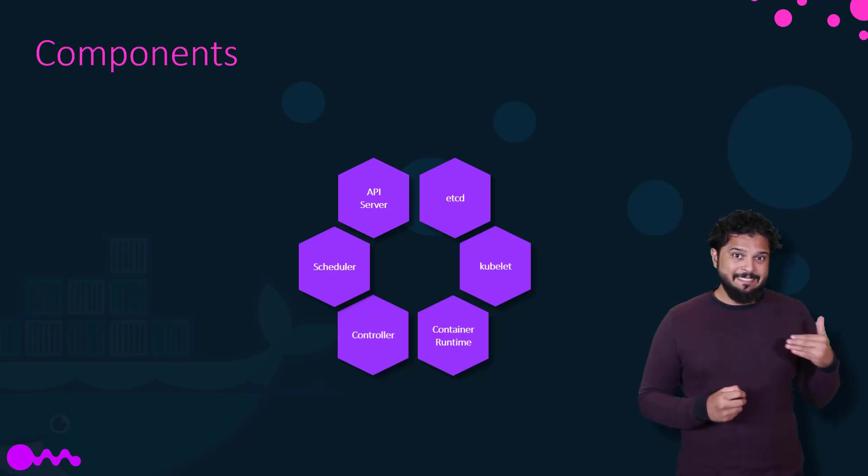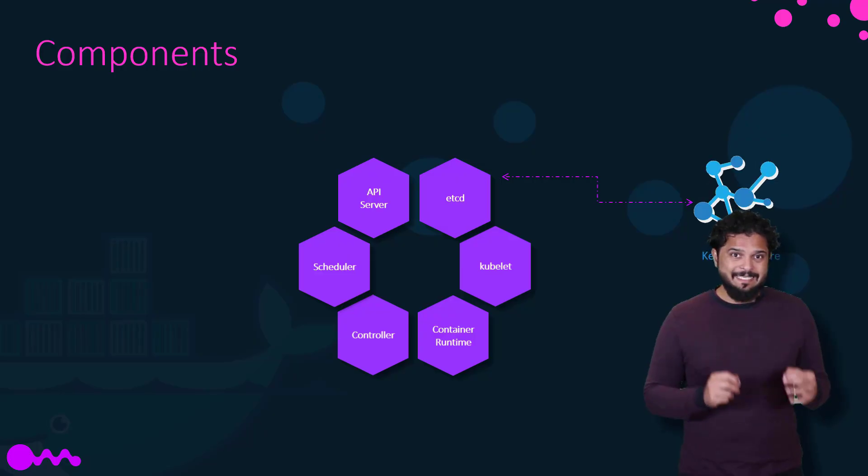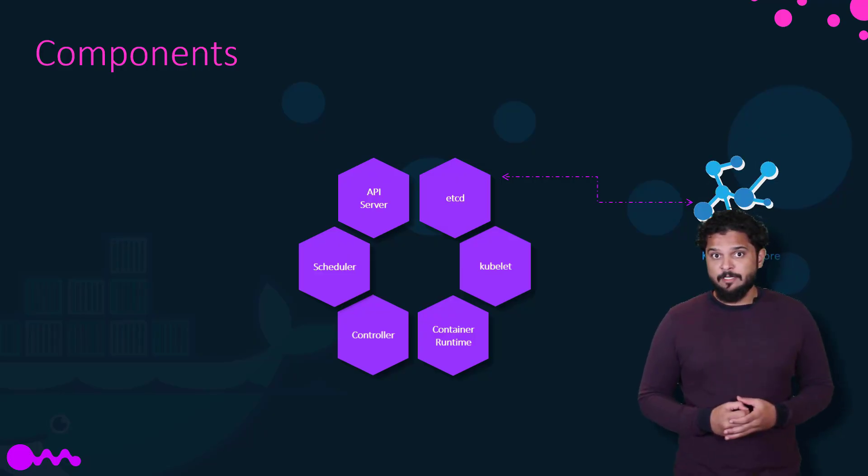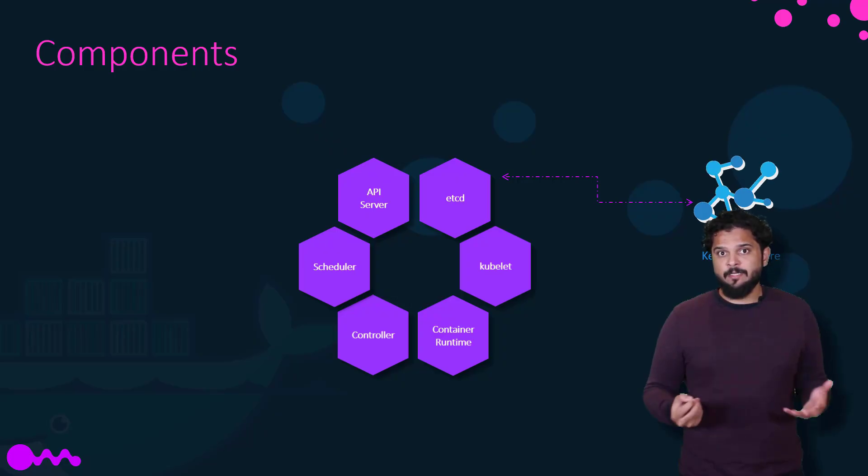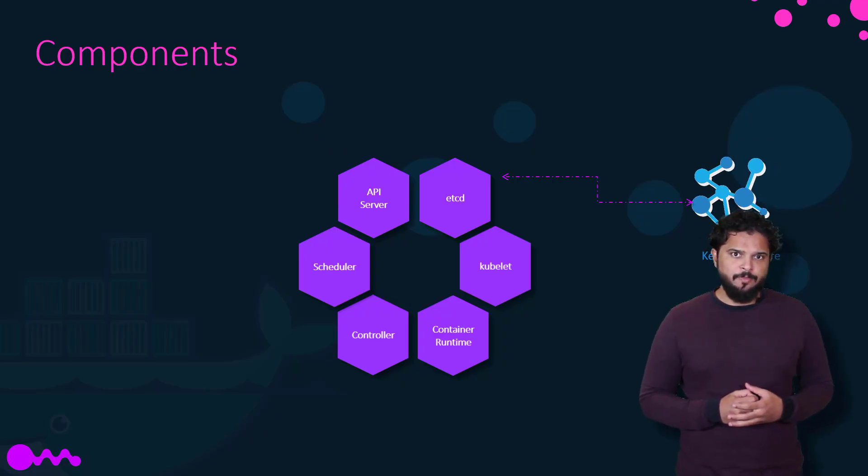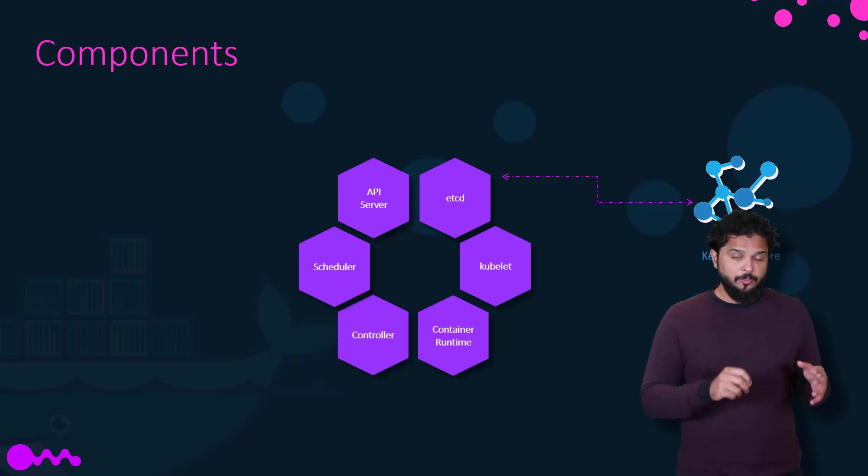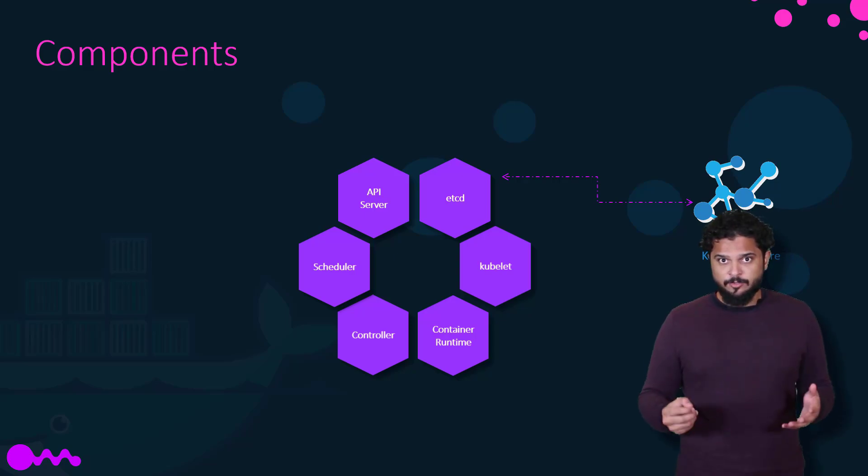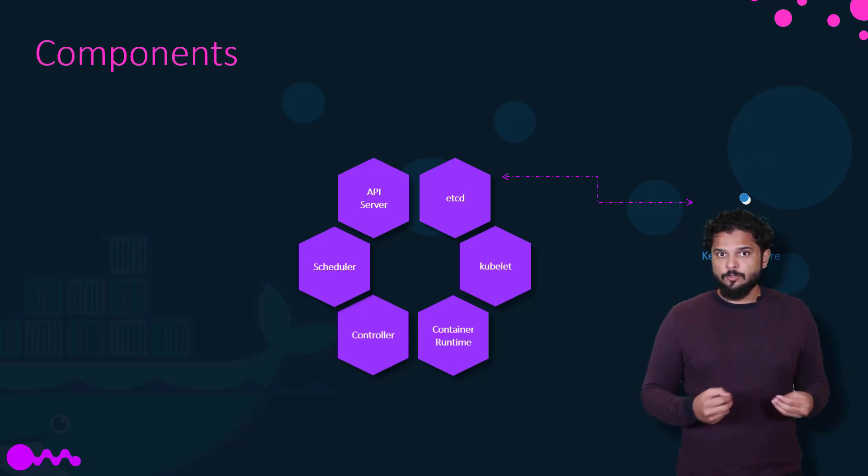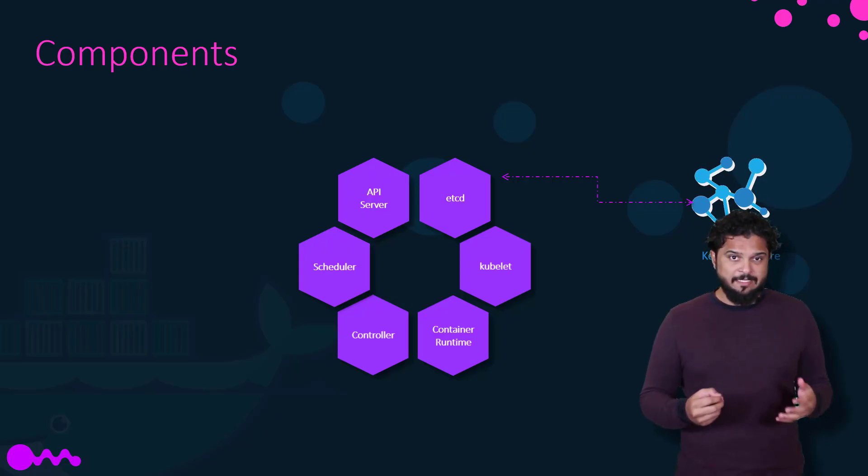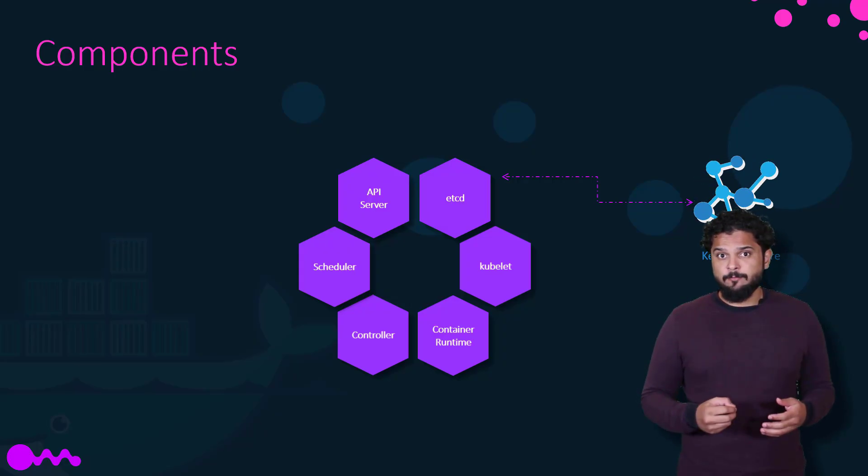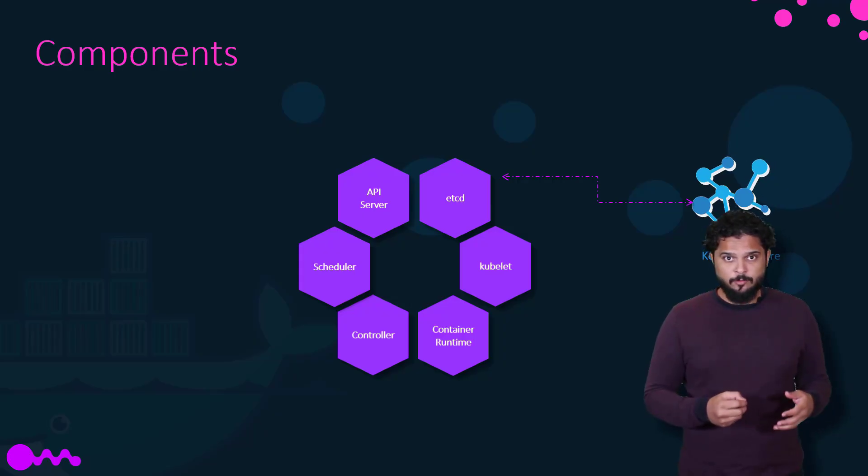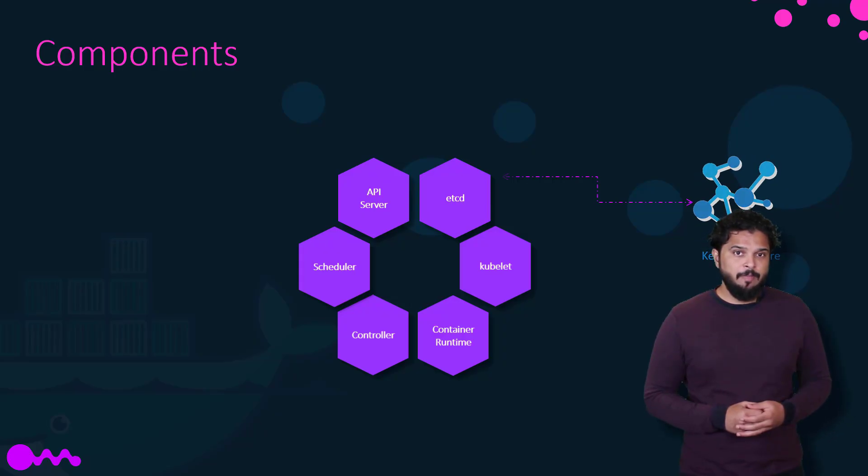Next is the etcd key-value store. The etcd is a distributed reliable key-value store used by Kubernetes to store all data used to manage the cluster. Think of it this way: when you have multiple nodes and multiple masters in your cluster, etcd stores all that information on all the nodes in the cluster in a distributed manner. etcd is responsible for implementing locks within the cluster to ensure there are no conflicts between the masters.